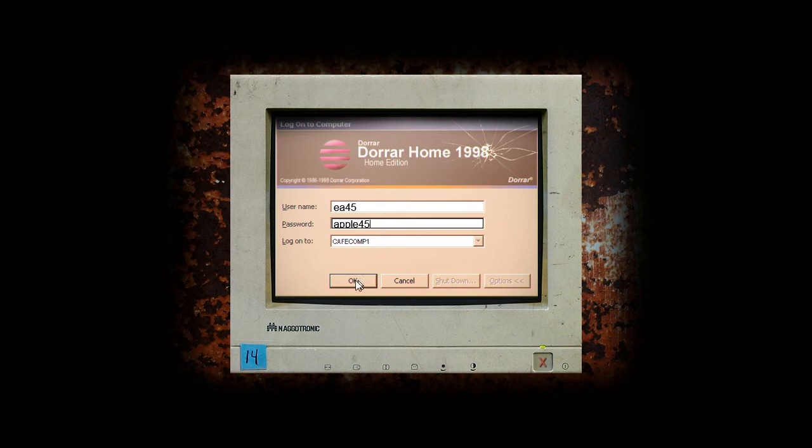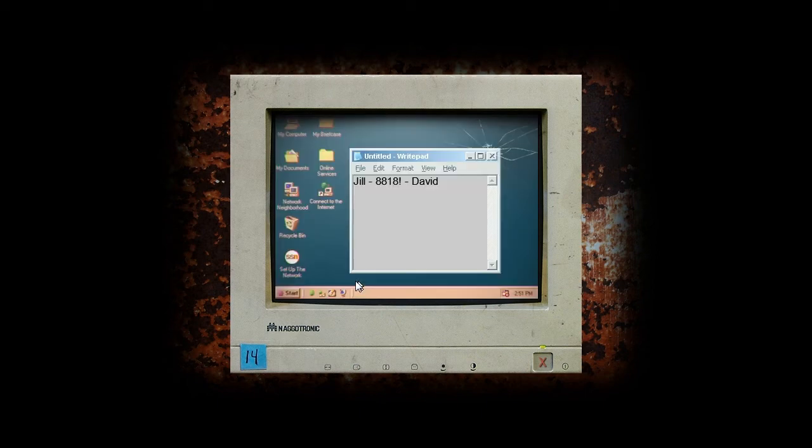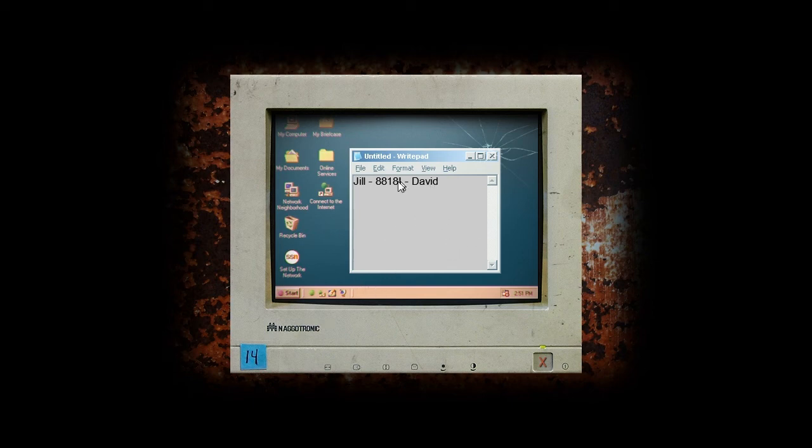Alright. There we go. So, it fixed. Something just opened. I don't like it. Jill. 8818.